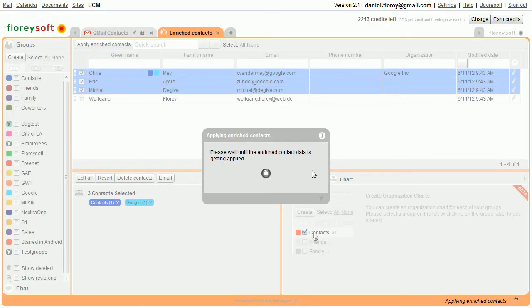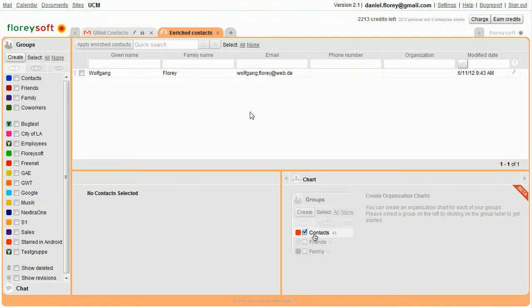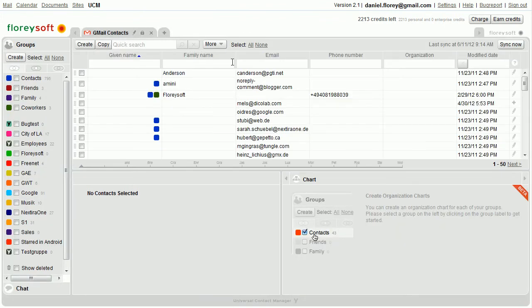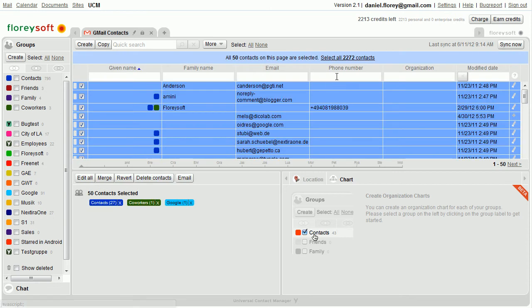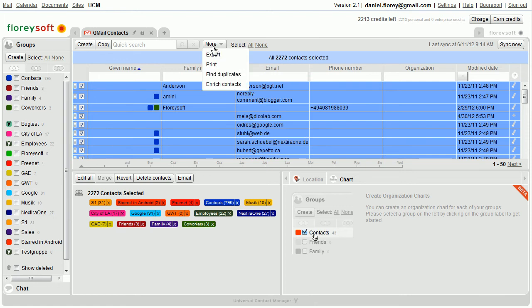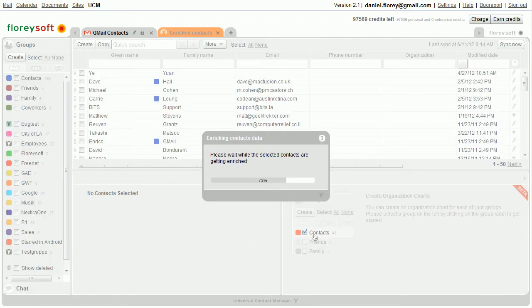When you're done, close this tab to clean up all temporary data. You can enrich as many contacts as you like at once by selecting them and triggering the Enrich Contacts function. This allows you to greatly improve your existing contacts.